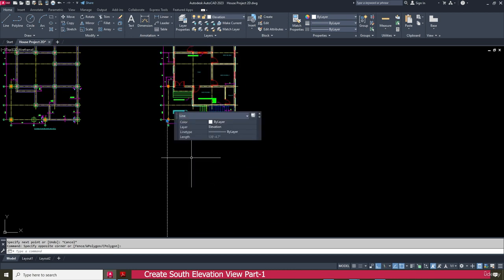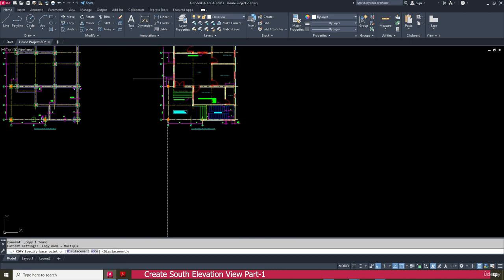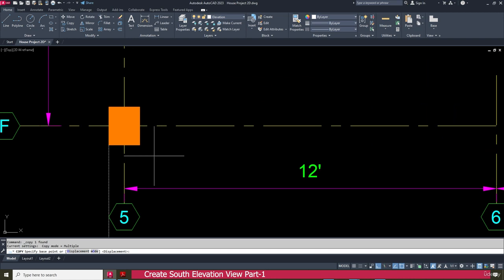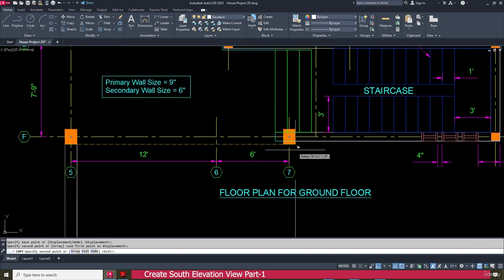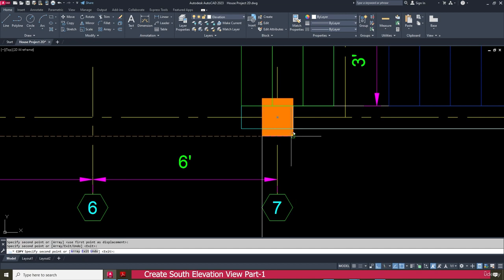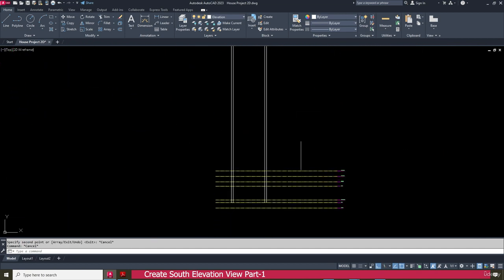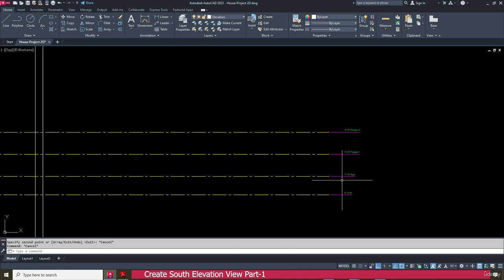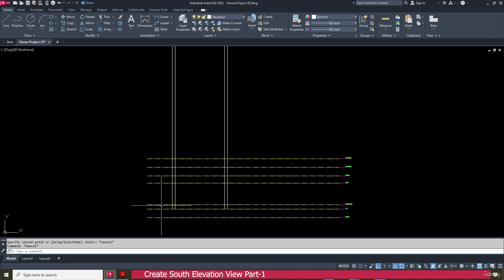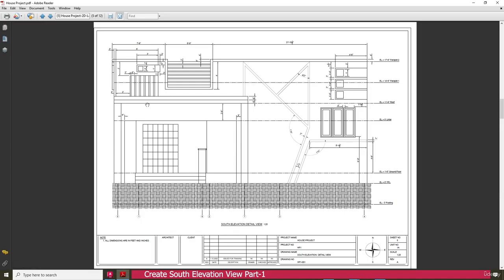Select this line and go to the copy command. Click and copy to here, here, and here as well, then press the escape key. We need to make it like this — this is actually the roof level. This one is the roof at 6 inches.